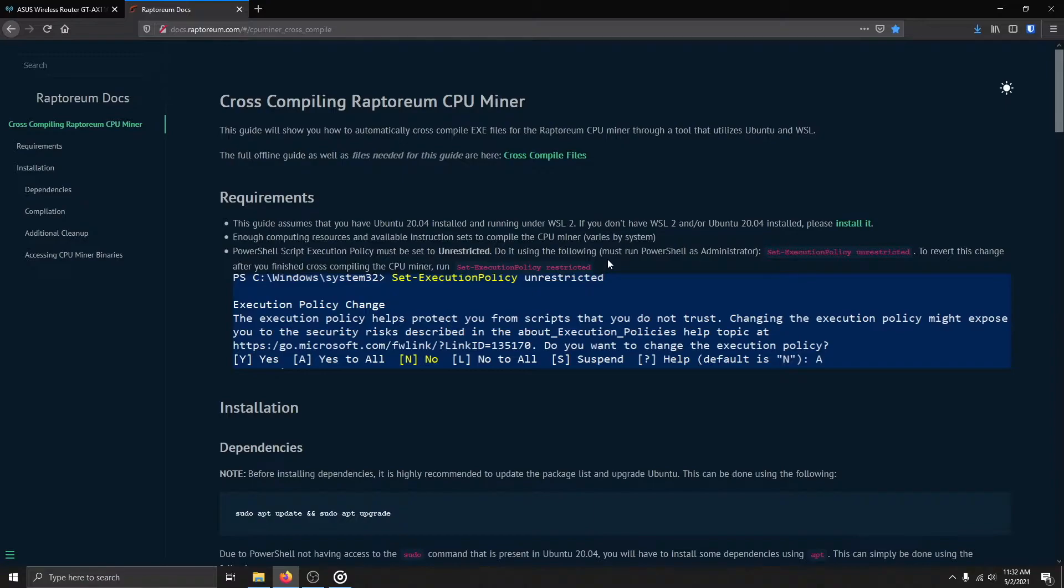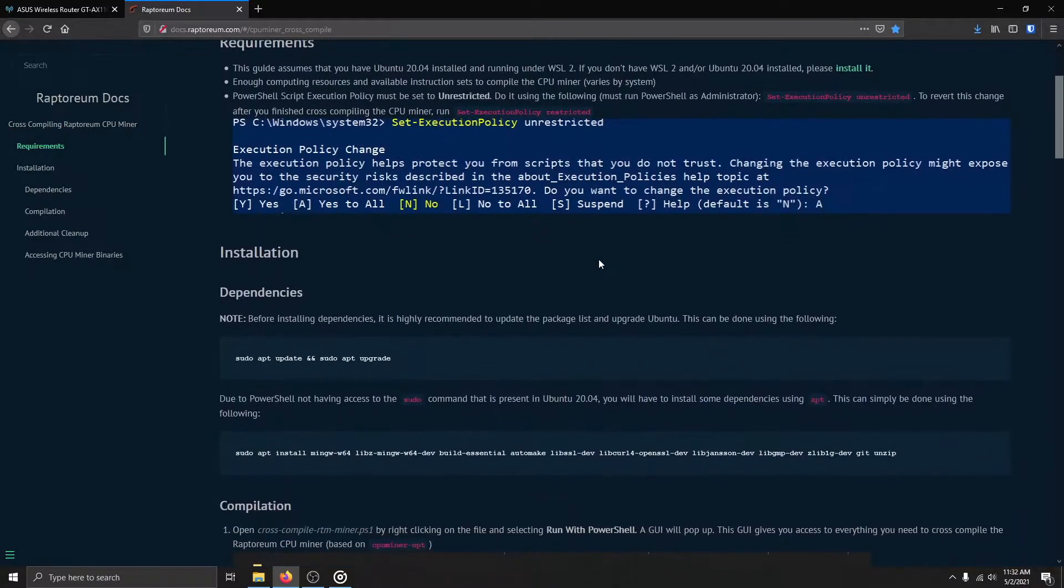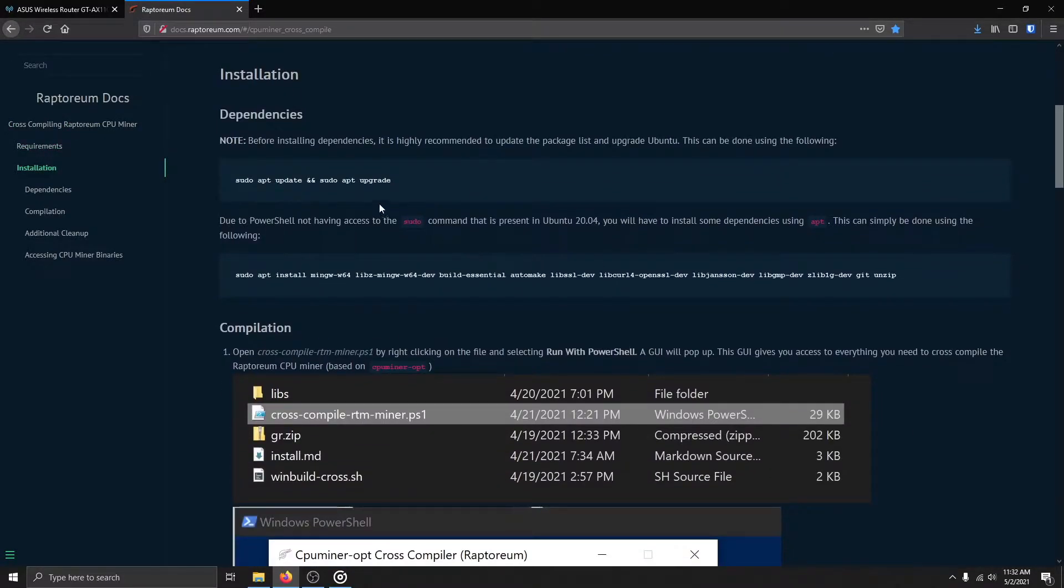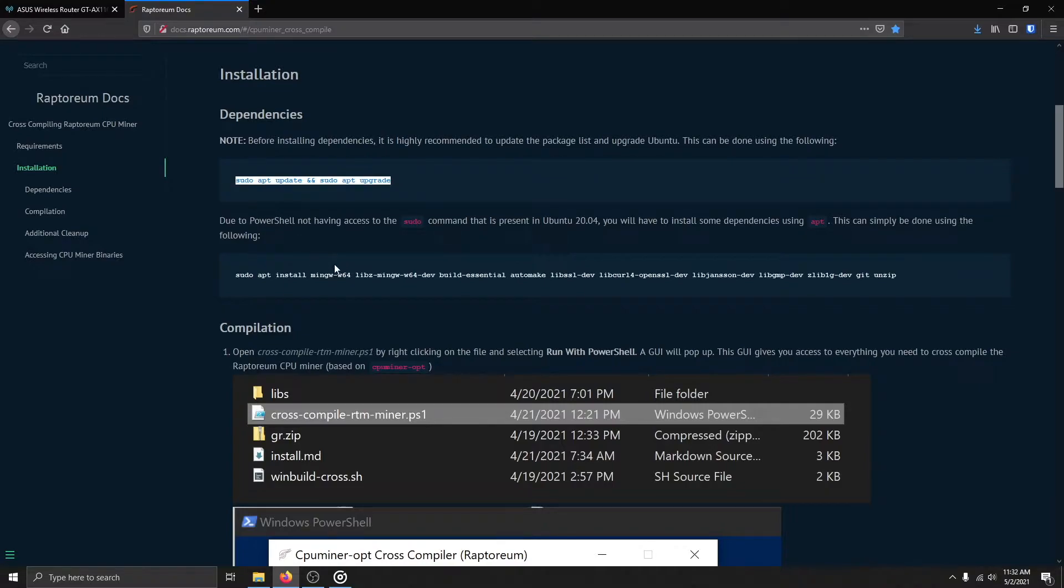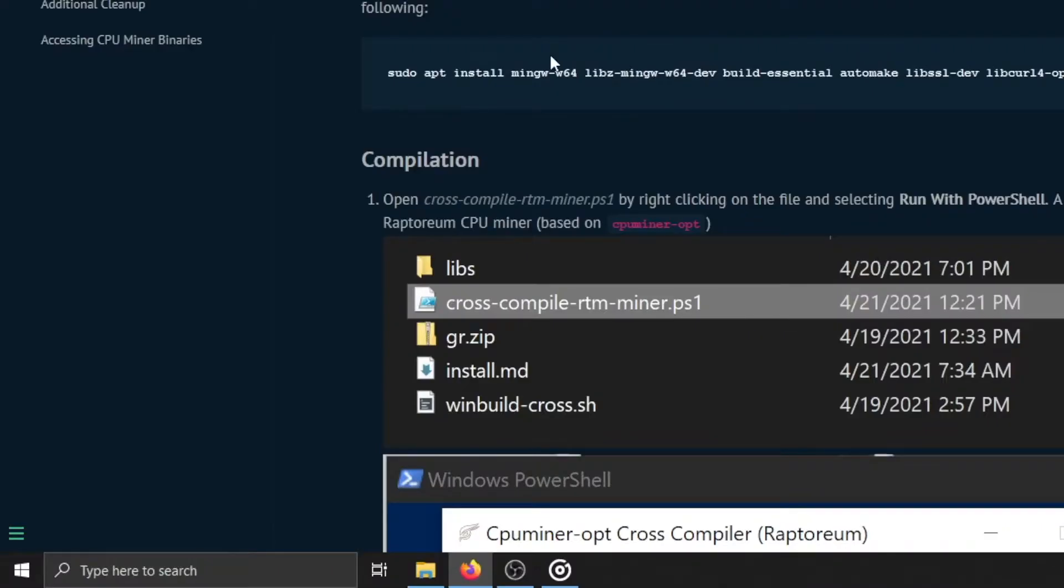Because the compilation tool doesn't have access to elevated privileges, dependencies for the compilation tool will need to be installed by the user. First, update the package list and the system by using the following command.